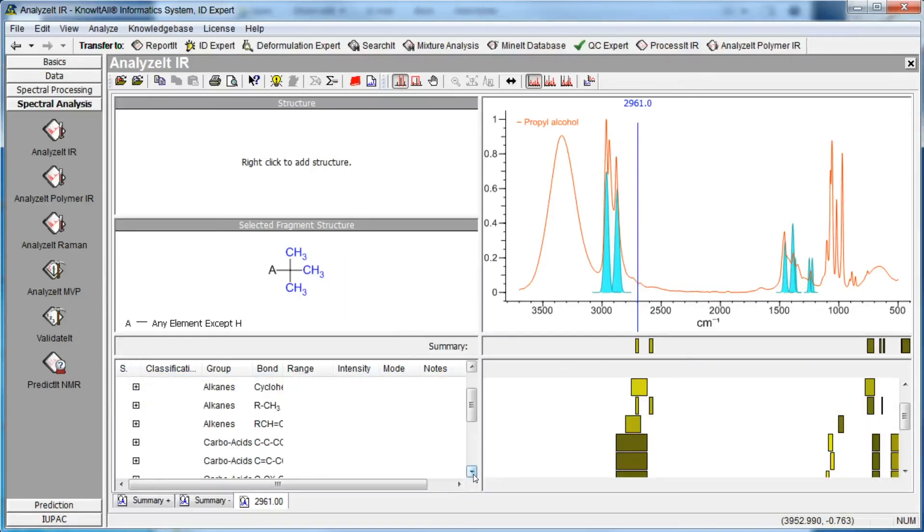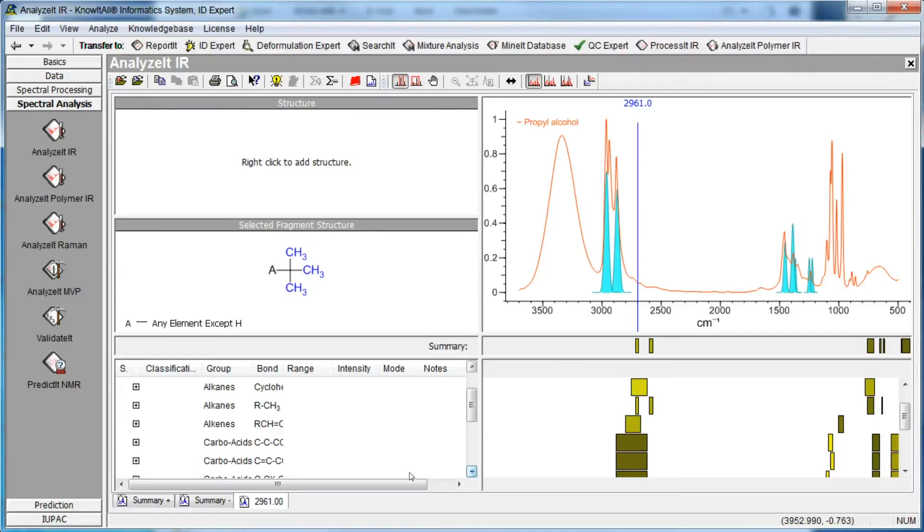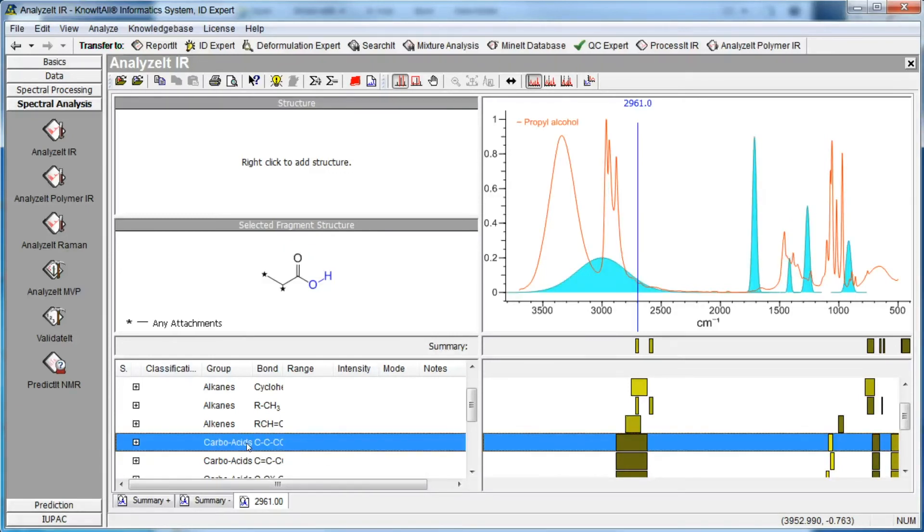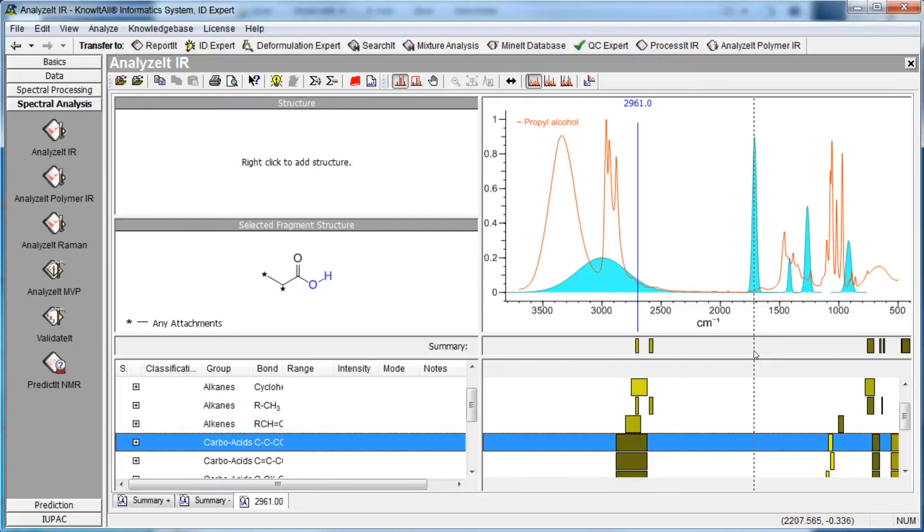The peak correlation results also include the carboxylic acid group because the broad OH band could occur in the 2961 region. However, the results indicate that there should also be a strong band near the 1740 region. Because our sample does not display this band, we will move this group to the Summary Minus tab.